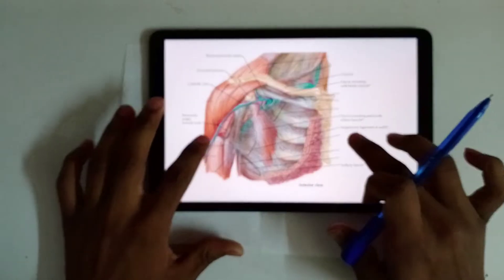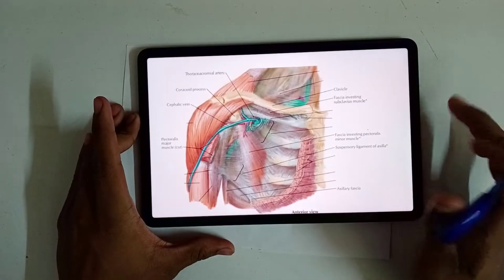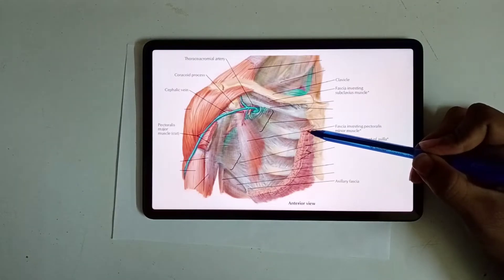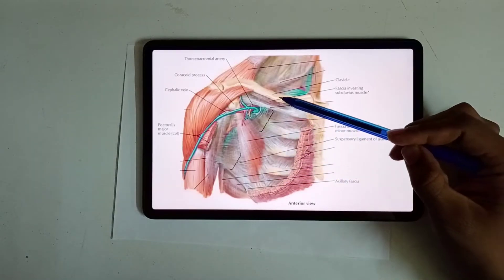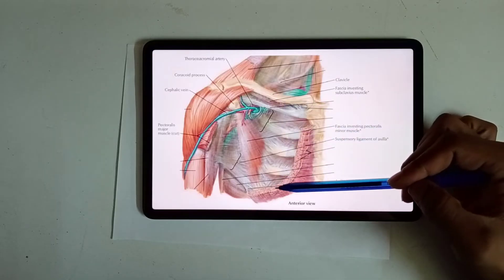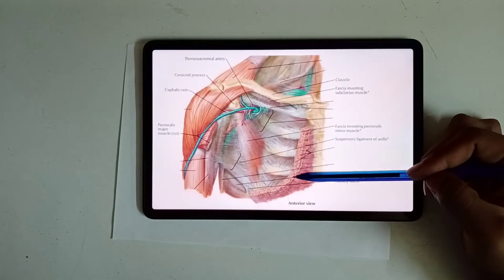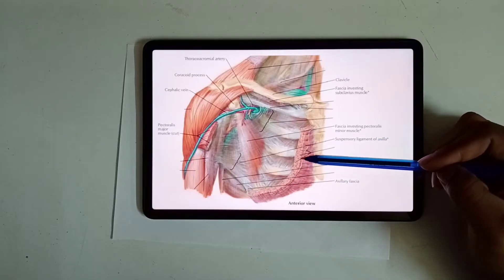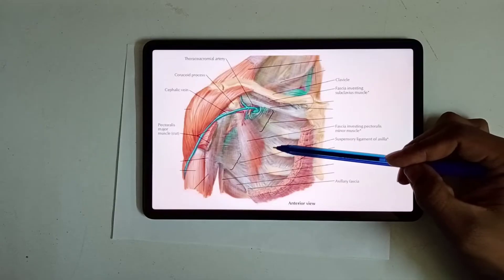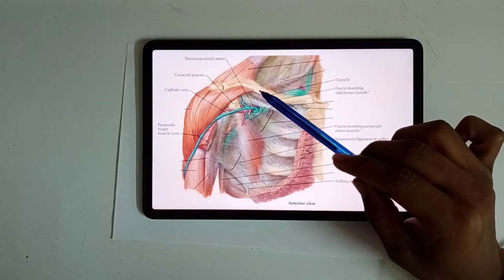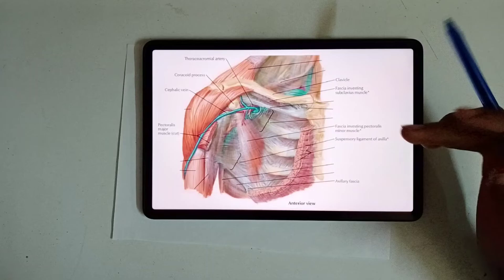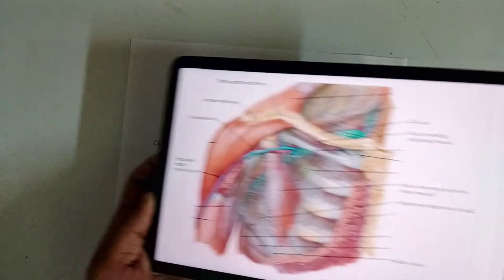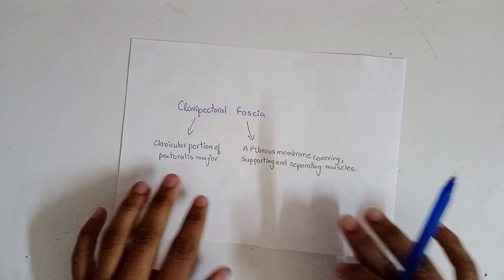In this diagram we are able to see the fascia — you can see this white covering extending from the clavicle down. We have dissected out pectoralis major muscle, so beneath pectoralis major is present the clavipectoral fascia. This white fibrous structure from clavicle to this point is the clavipectoral fascia.